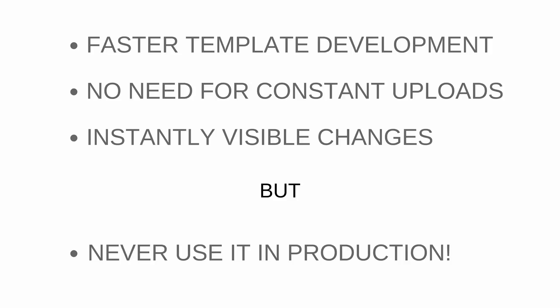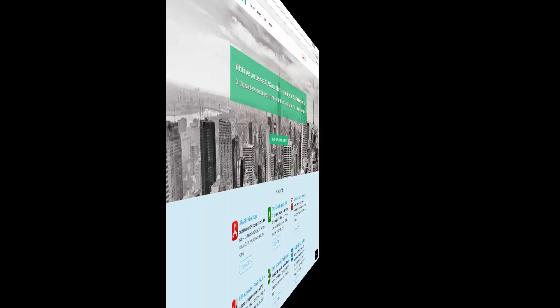But with that said, we don't recommend using it in production. Use the Dev Mode in a developer Jira. And once you're done developing your template, upload the final file into your production Jira and turn off the Dev Mode in the developer Jira.